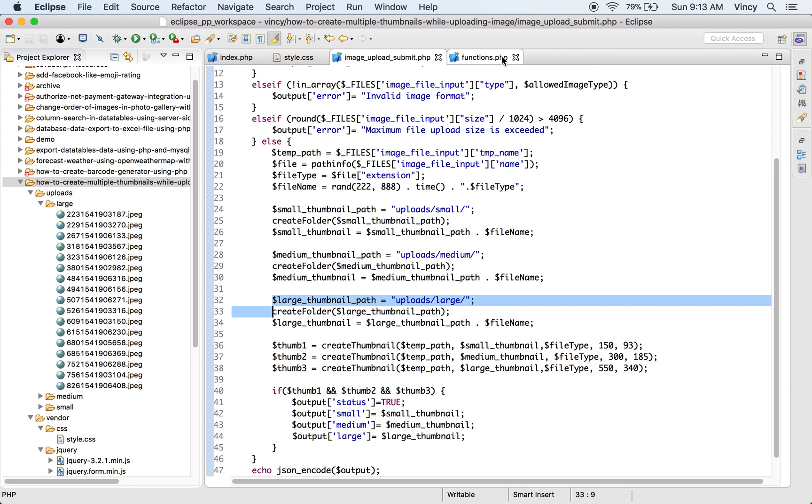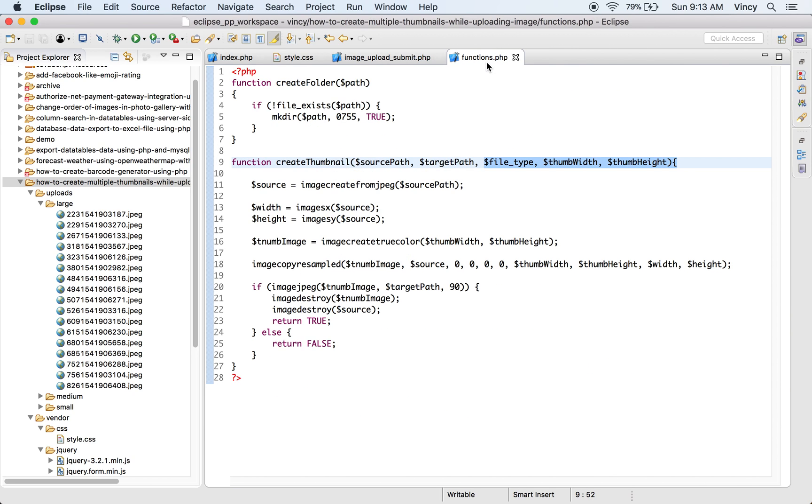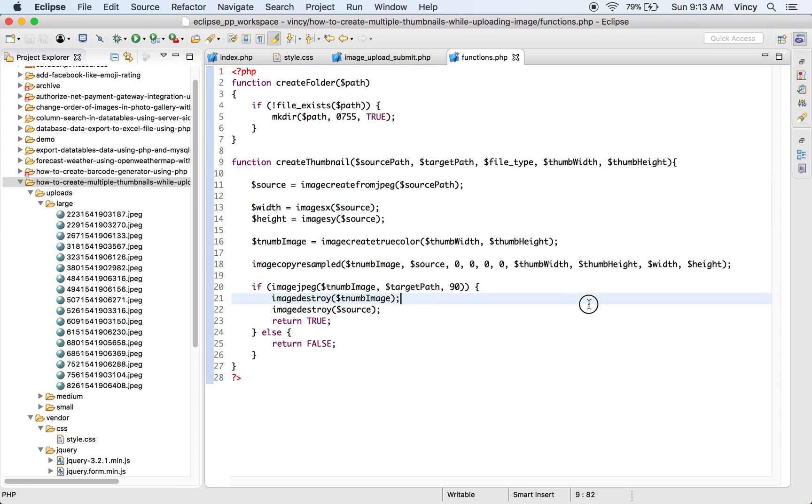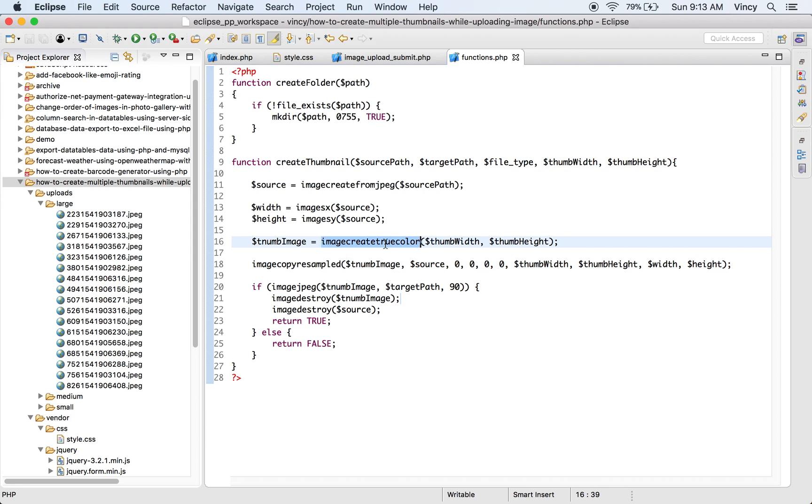The createFolder and createThumbnail functions are defined in the functions.php file. While invoking the createThumbnail method, the image source and target path, file type, thumb dimensions are sent as the parameters. Using these parameters the thumbnails could be created with the PHP built-in GD functions.